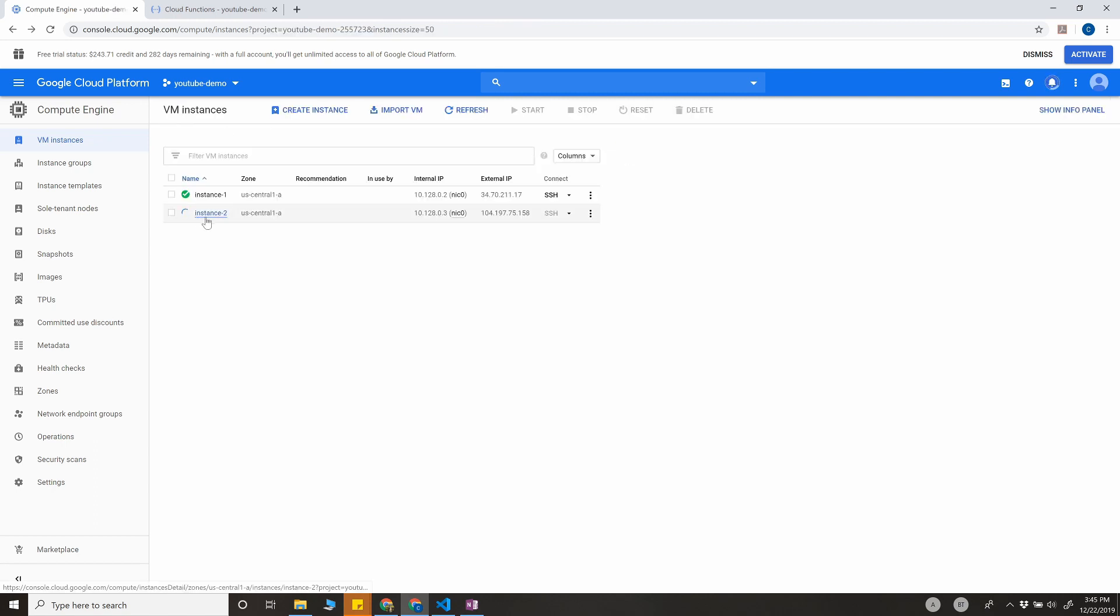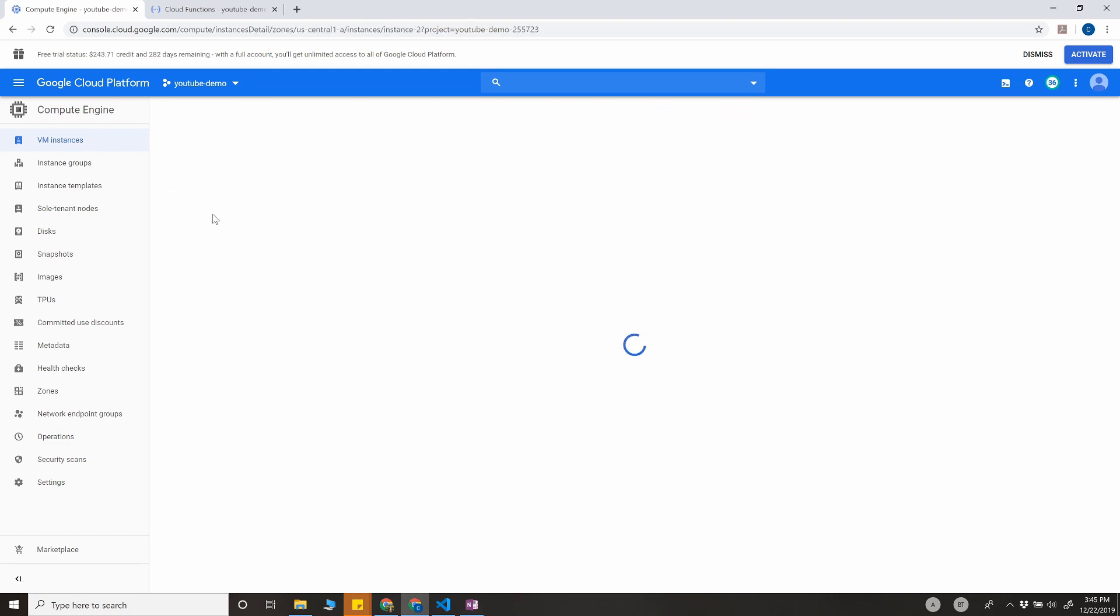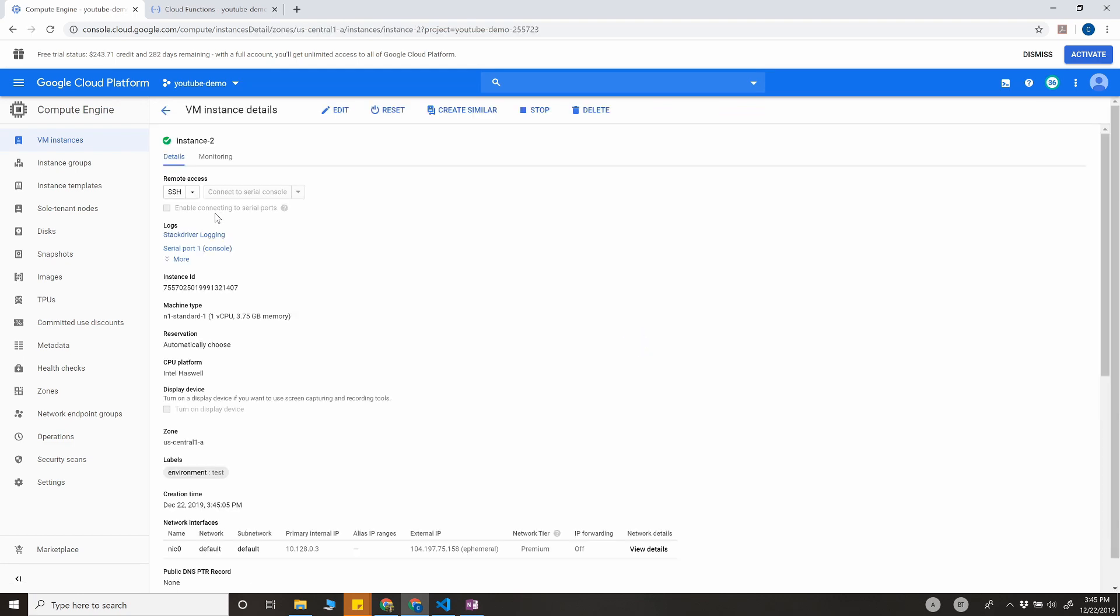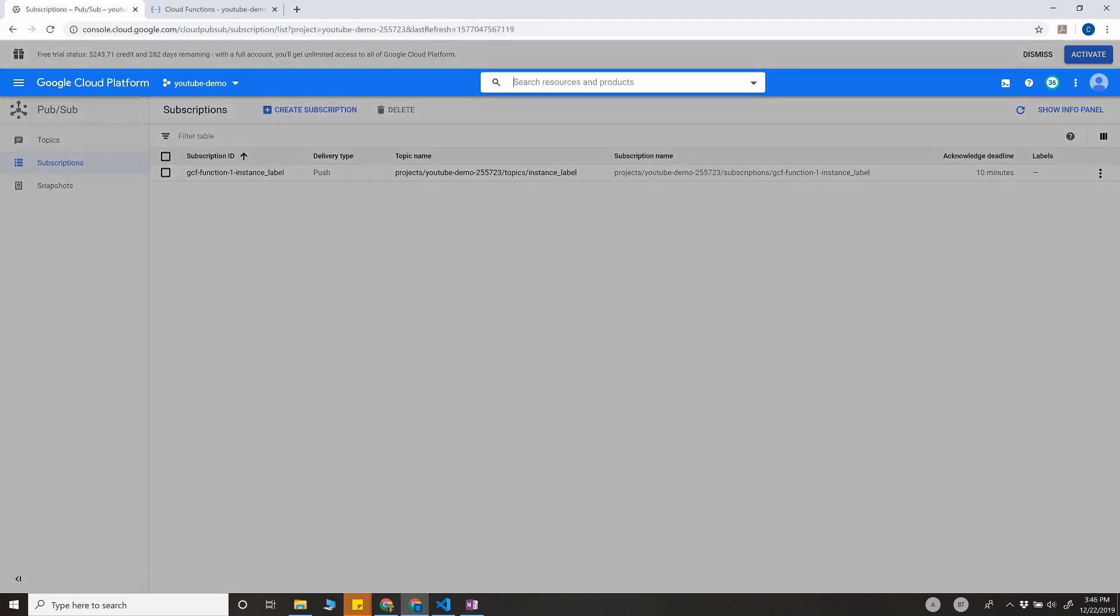For the new instance that is getting created right now, we have to see the label getting applied automatically. If the labels are applied, then the solution is working. As you can see, for the new instance, we have a new label environment equals test. If you go to the Cloud Functions...